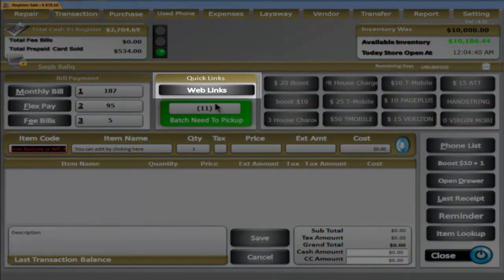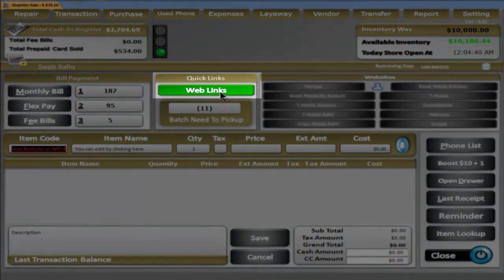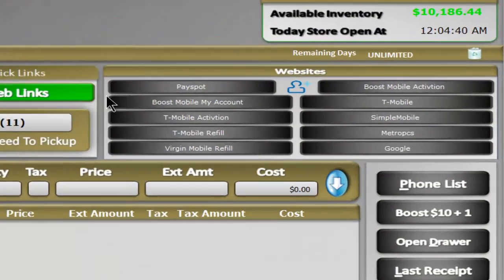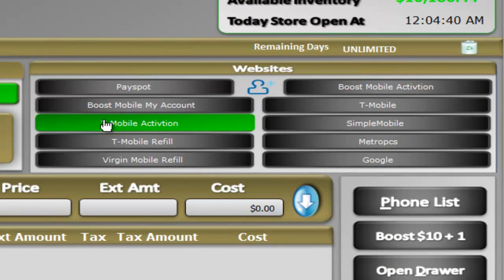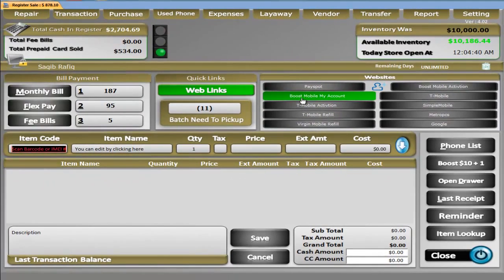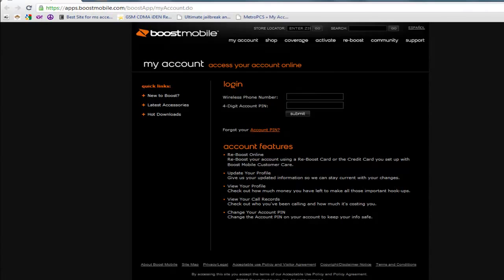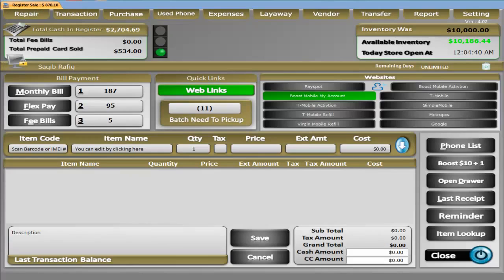We have an area for web quick links where you can customize 10 URLs that you'd like to jump to in a browser of your choice. For example, I want to jump to the Boost Mobile activation page. It will open the Chrome browser and directly jump to that page, so I don't have to open a browser or type the URL. All this can be customized to your liking.